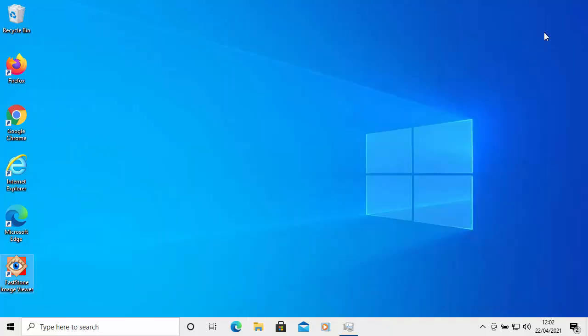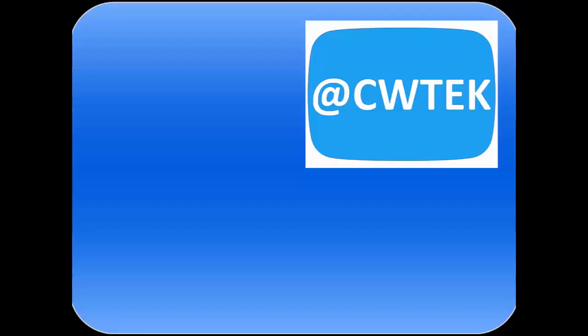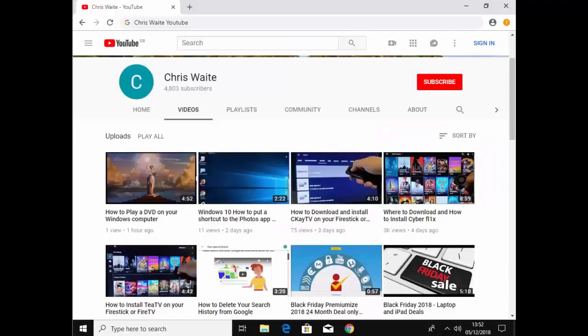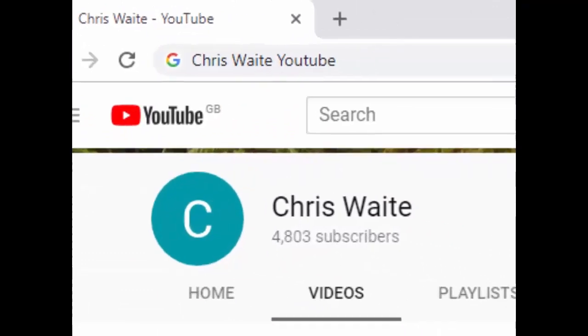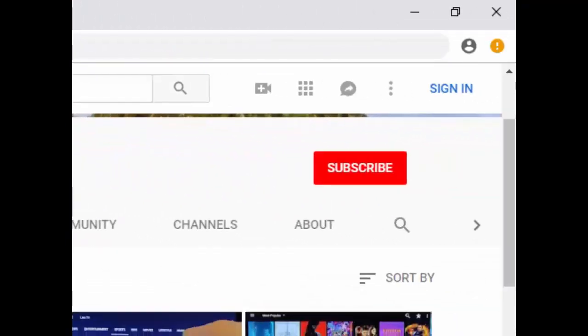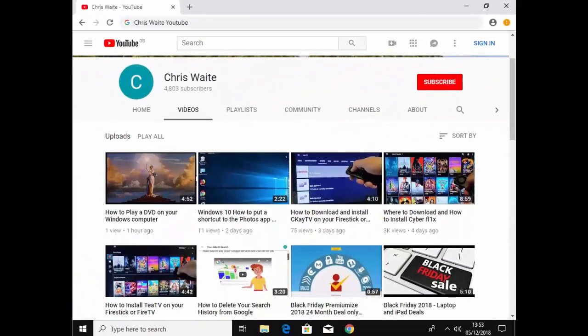Hopefully that will help you if you've been having problems with the changes in the Windows 10 Photos app. I hope this guide helps — thank you very much for watching. You can follow me on Twitter at CW Tech, and don't forget to check out my other videos by Googling Chris Waite YouTube. Please like and subscribe to my YouTube channel — thank you for your support.